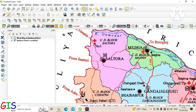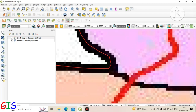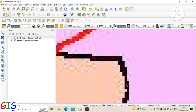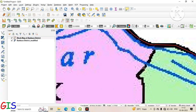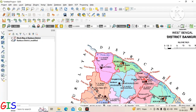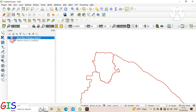Now we again click on Toggle Editing and select the Split Feature tool. After selecting the tool, click outside the polygon and start to digitize the boundary of the blocks. After completing the digitization of the block line, left-click outside the polygon and then right-click. You can see your block boundary is digitized.